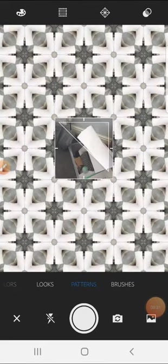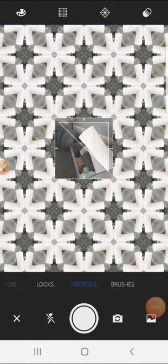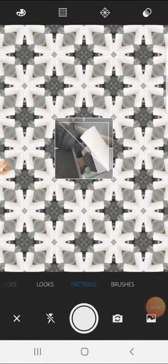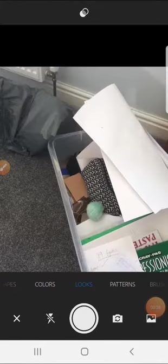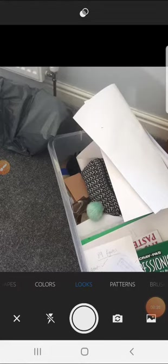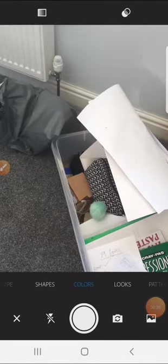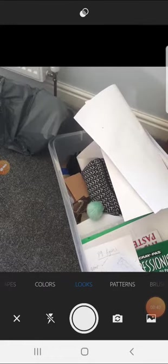Along the bottom there's a toolbar and it's got looks, it's got colours, it's got shapes. But the one that you're going to be using today is the one that says patterns.